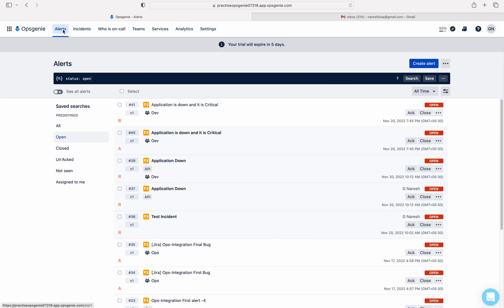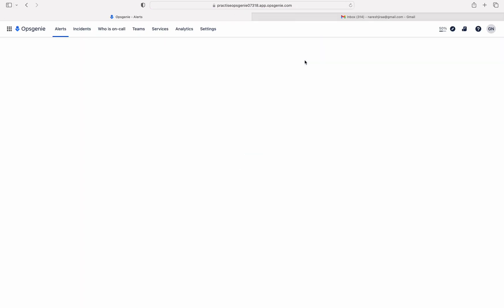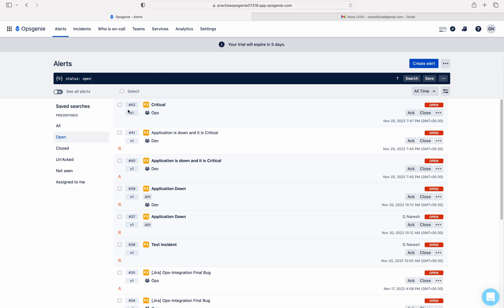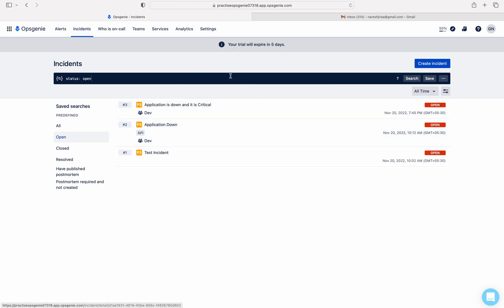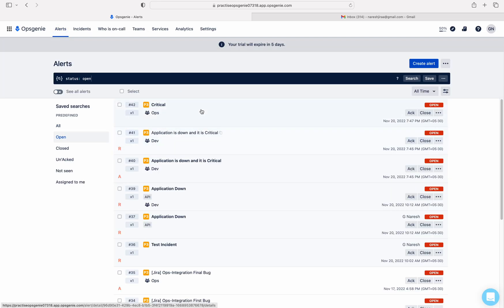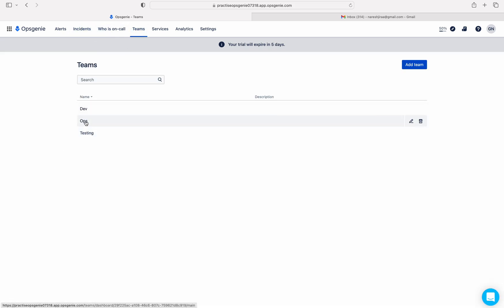Let's go to the Alerts tab. Let me refresh. Sometimes it is a little late but it will come — yes, there it is. This is the alert created by sending an email to the Ops team. However, you cannot see associated and responder alerts for this alert, and if you go to the Incidents tab you also cannot see an incident — because I have not created any incident rule for the Ops team.